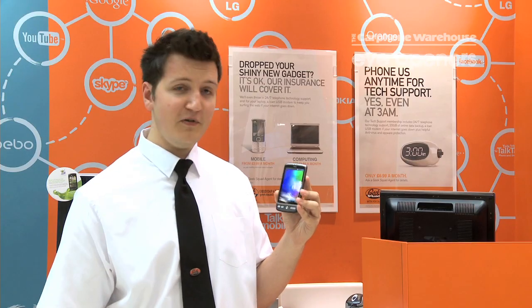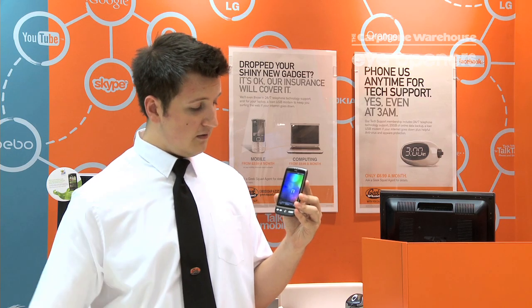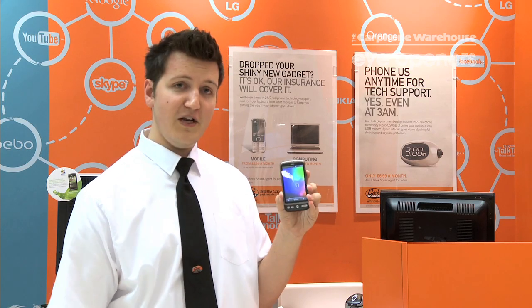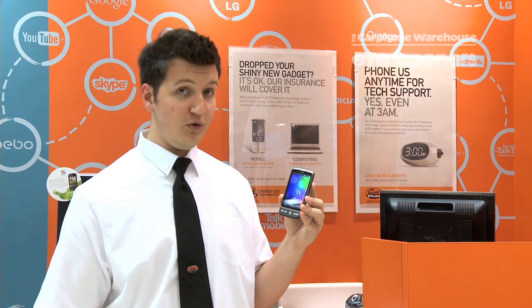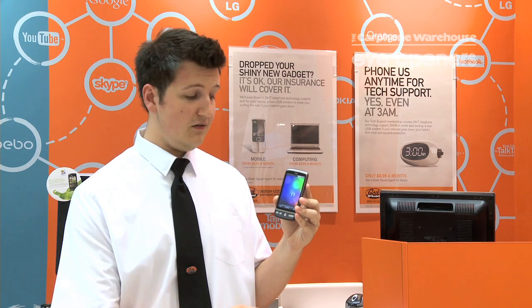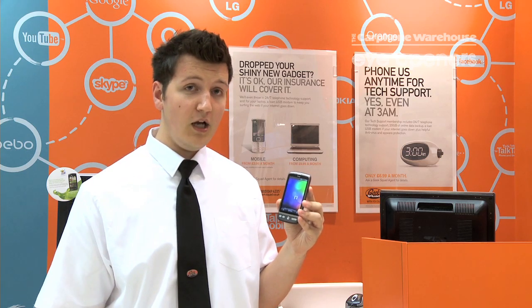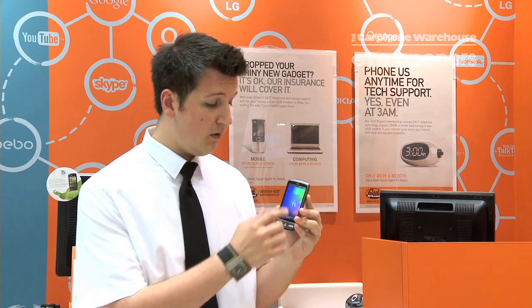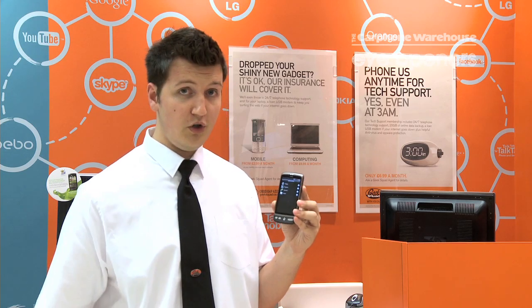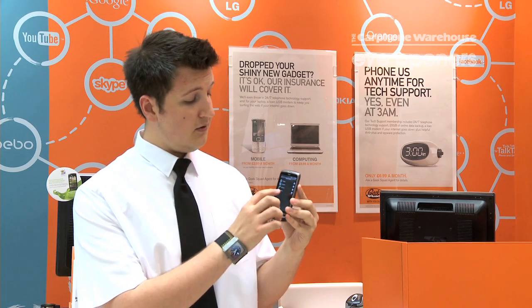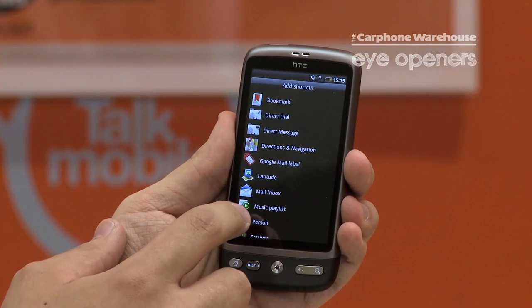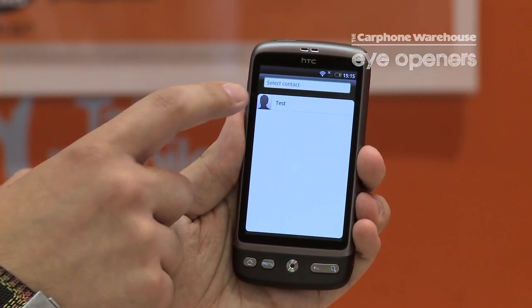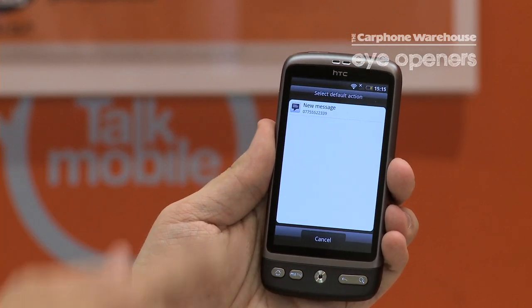That's pretty useful — you just press it and it will call the person straight away. We can also do this for messages. So if you didn't want to ring someone and you want to just text them really quickly, and it's someone you text all the time, you can again press and hold on the home screen, go to shortcut, direct message, and again choose the contact from the phone book and the number you want to text.